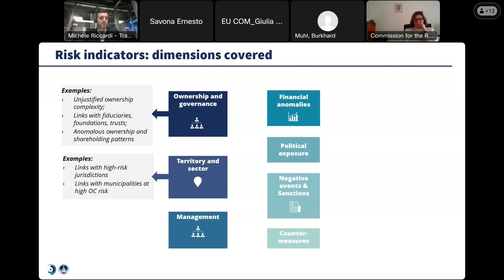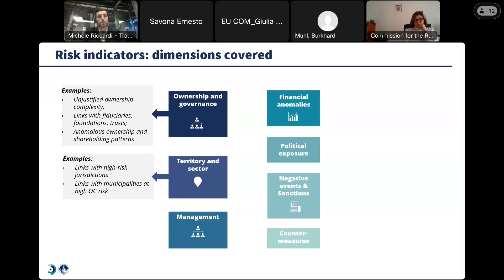In that sense, it is worth mentioning that the DataCross tool was used to support an impact group for identifying high-risk entities owned by certain Italian criminal organizations in Europe.